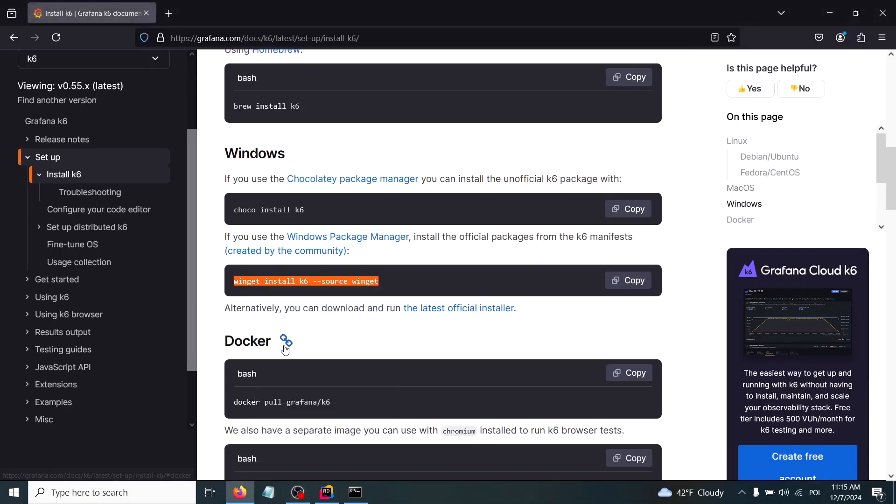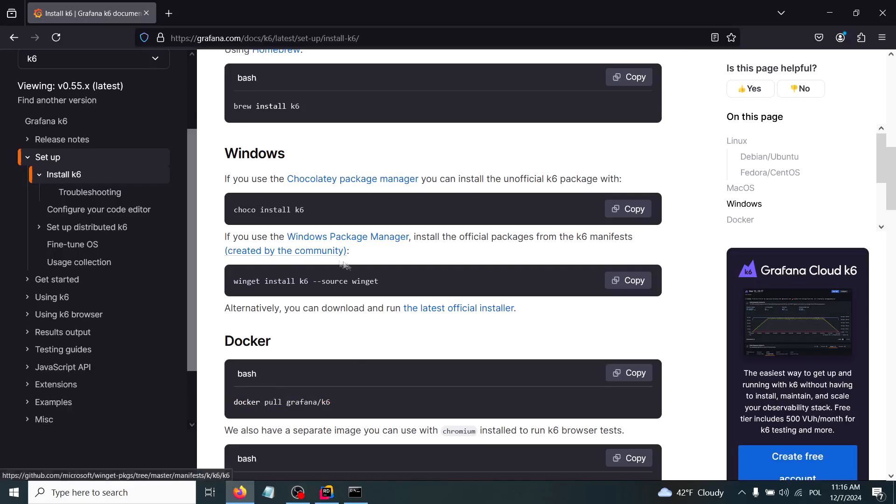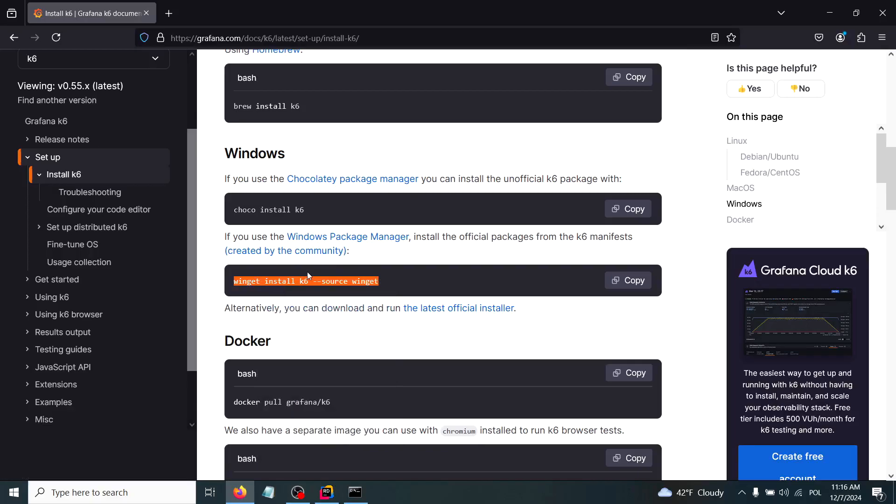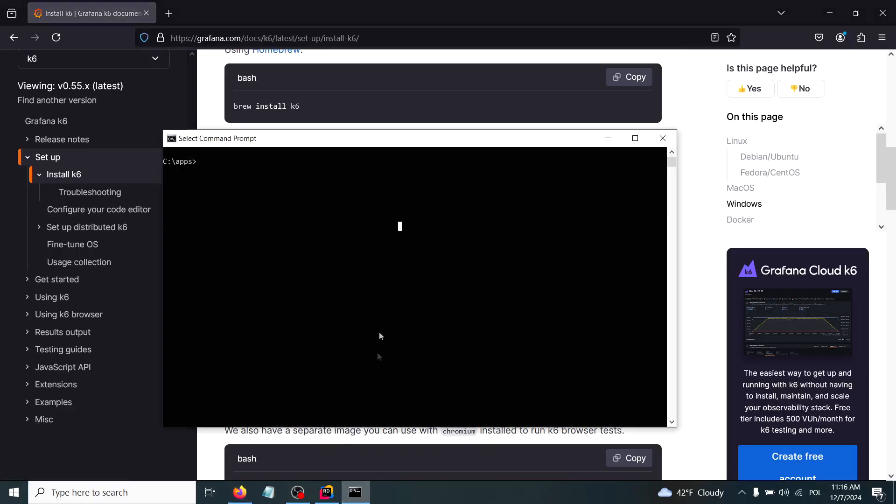Based on your operating system, you have to pick one of the commands. You can also run k6 software inside a Docker container. Here you have the command to pull this Grafana k6 image, but I will just pick this one for simplicity: winget install k6. I'll put this in the command line and execute it with enter.